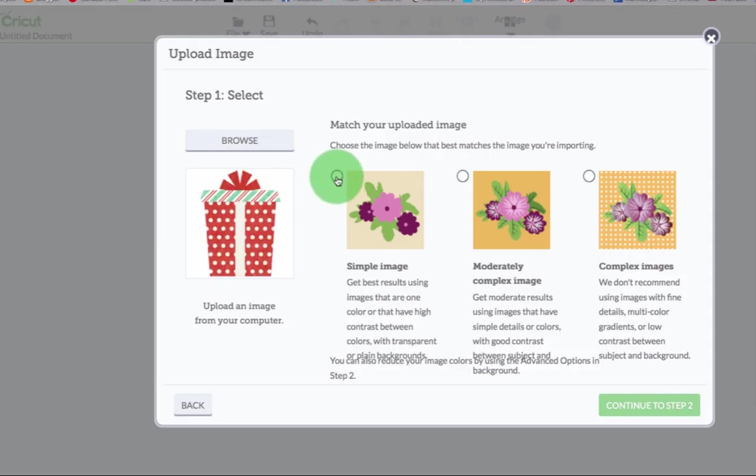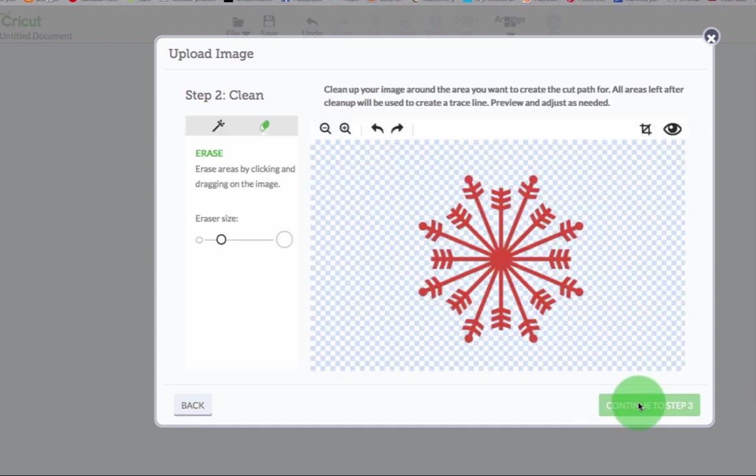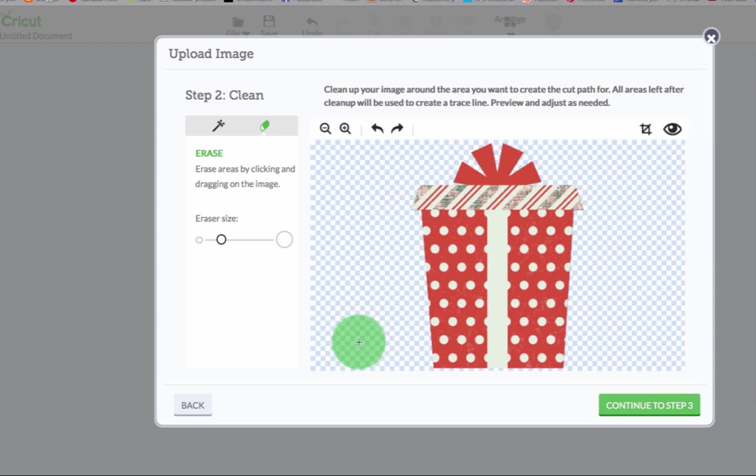And I just choose the simple image choice. Continue to step two. In a second it's going to display my image. I've been doing this for a while so I guess there's a lot in memory. And look I have nothing to do with it.